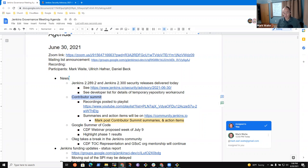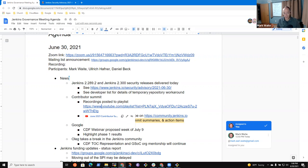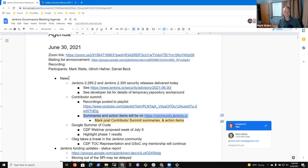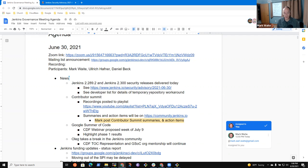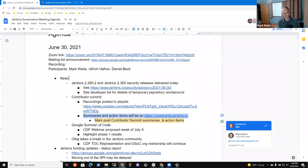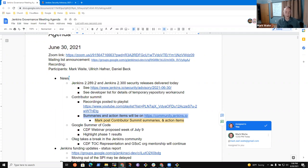Other news, the Contributor Summit, we hosted the summit, the recordings have been posted to the playlist. I still have the action item to post a summary and a list of action items on community.jenkins.io. I hope to do that within the next 24 hours, because the value of the information decreases the longer it goes outside of it. Excellent conversations around plugin end of life, Java 11, Jenkins X interoperability, cloud native, all sorts of good things.